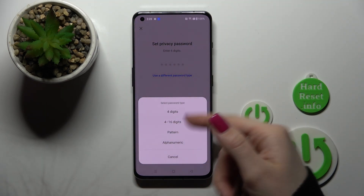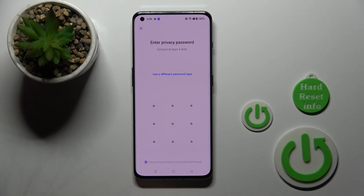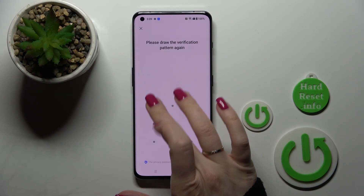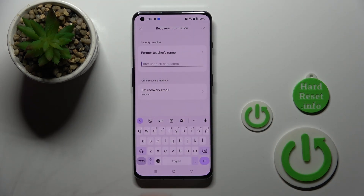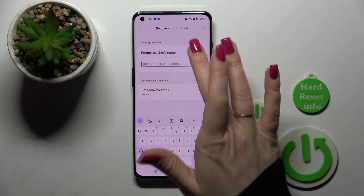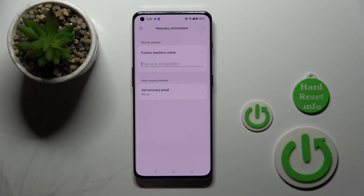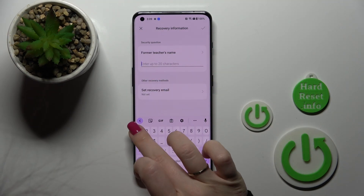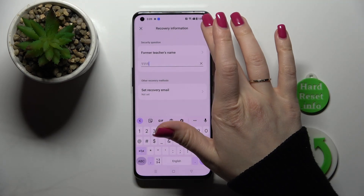For example, the pattern. I'll use the pattern. So now we should enter our protection method twice. Here we should answer the security question — for example, let's use 4.